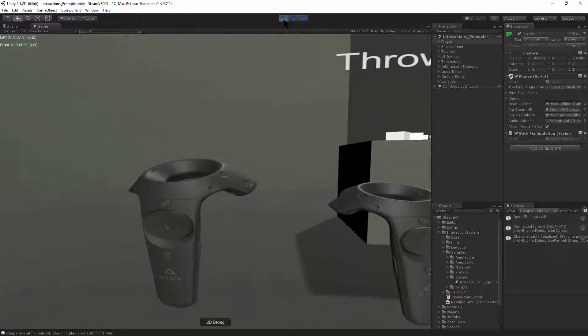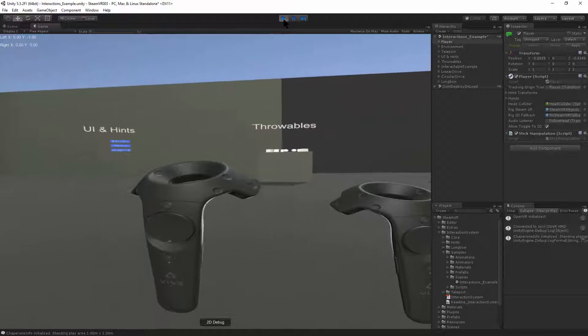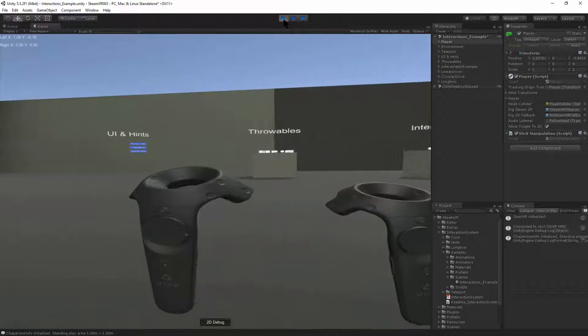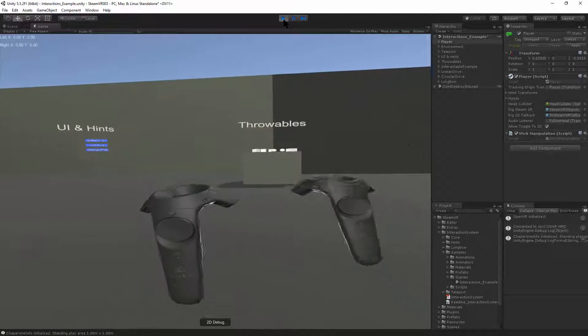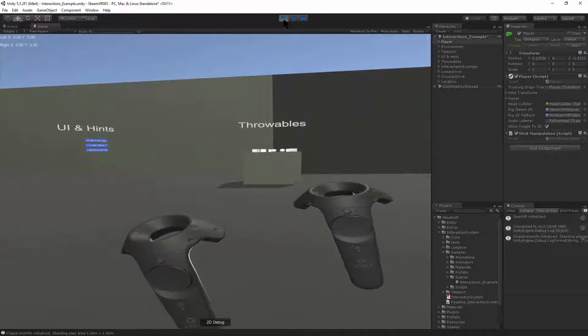Up goes forward. Down goes back. Left strafes left. Right strafes right. And then the right-hand controller...